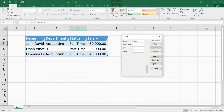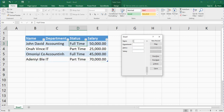Let's say the last person I want to enter is Adenny Blessing. Press your Tab key — department is IT. Press Tab — status is part-time. Press Tab to go to salary — salary is 70,000. When you are done, press Enter.